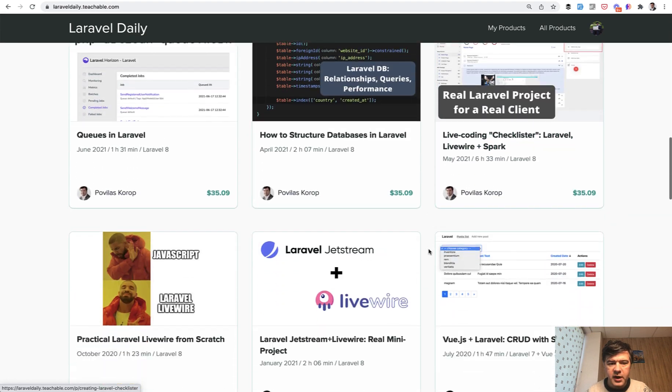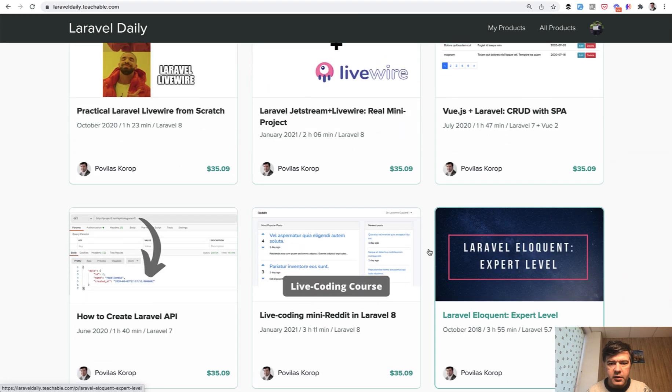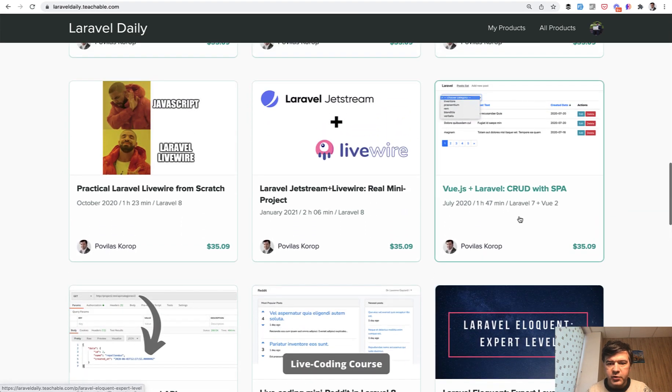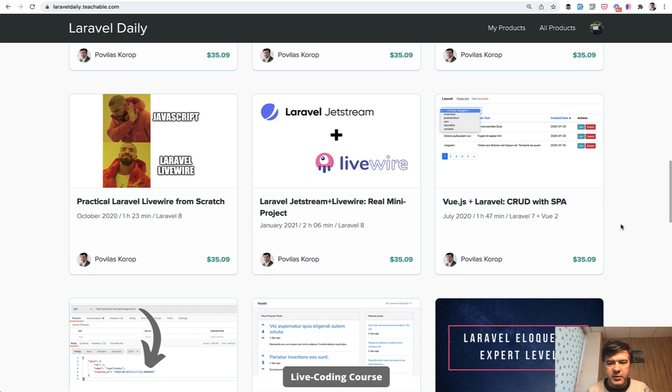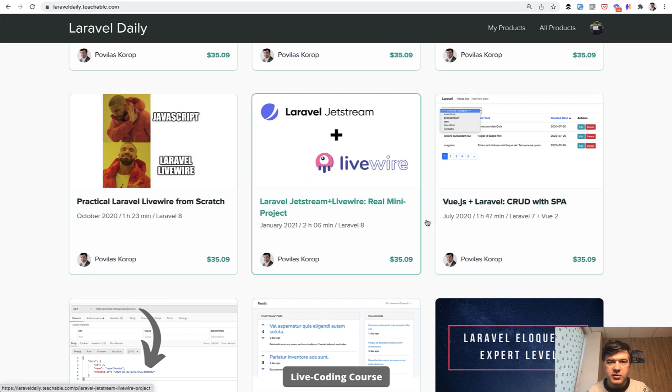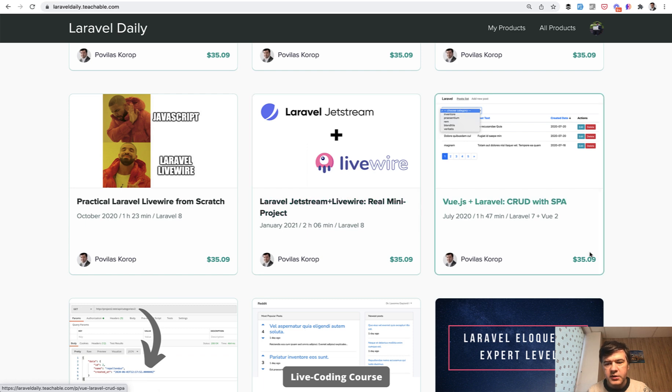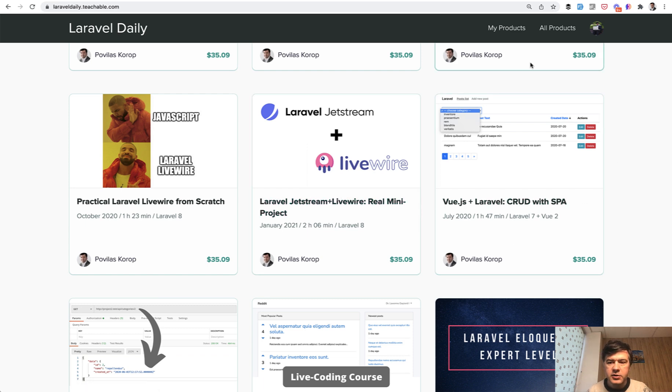If we scroll down, we have this one, Vue.js Laravel CRUD with SPA. It was released in July 2020, so almost two years ago. And it was Vue.js 2 and Laravel 7 at the time, and also Bootstrap framework on the front end.